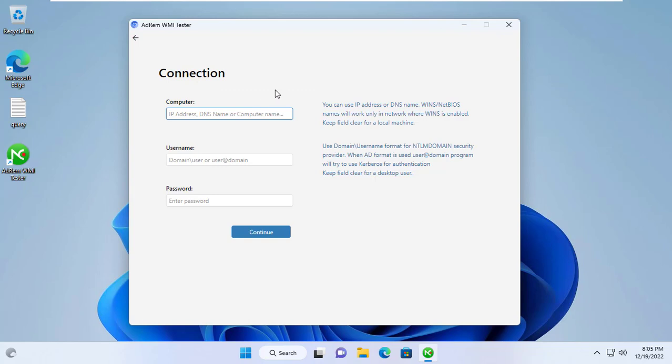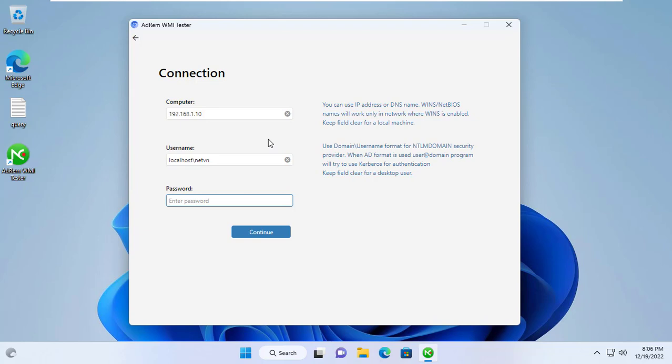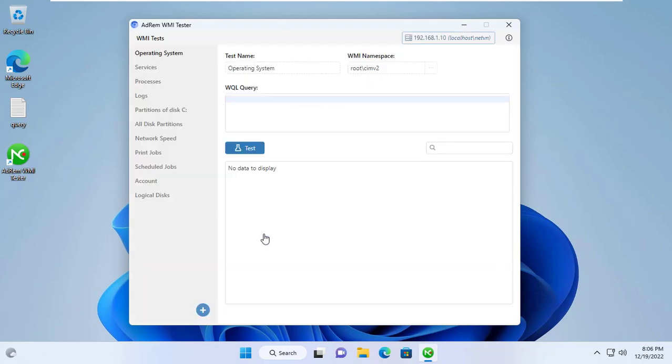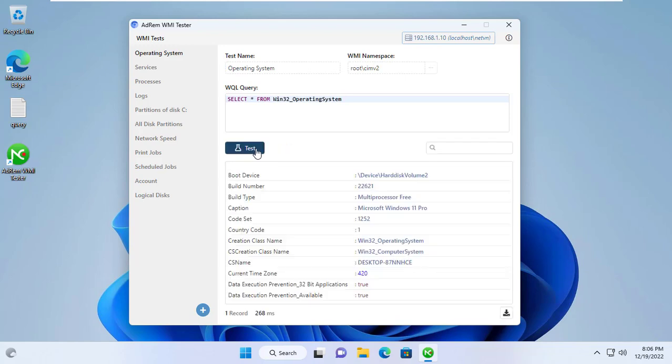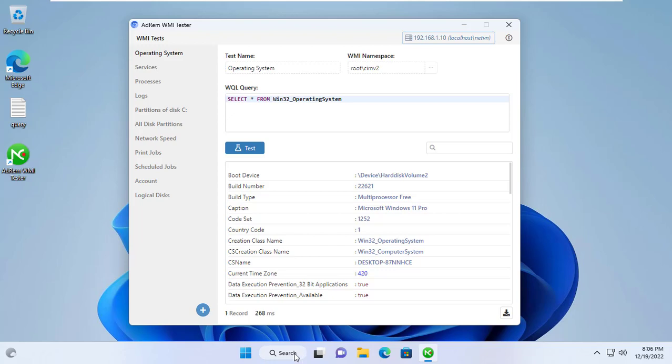Target computer has IP address 192.168.1.10. You are required to enter the username and password of the target computer to connect to it. First I want to know what operating system the target computer runs. Thus, the target computer runs Windows 11 Pro operating system.